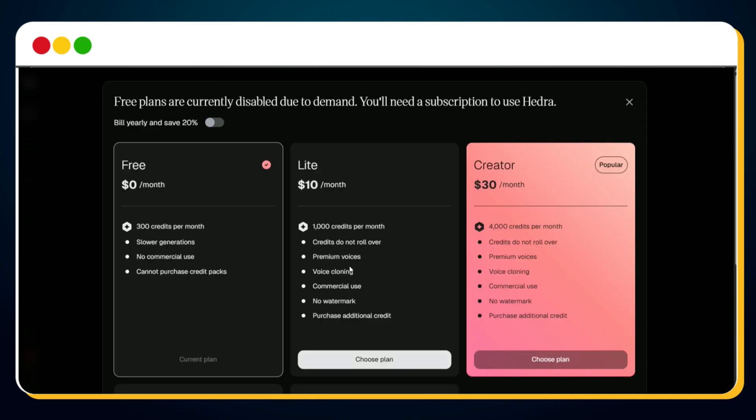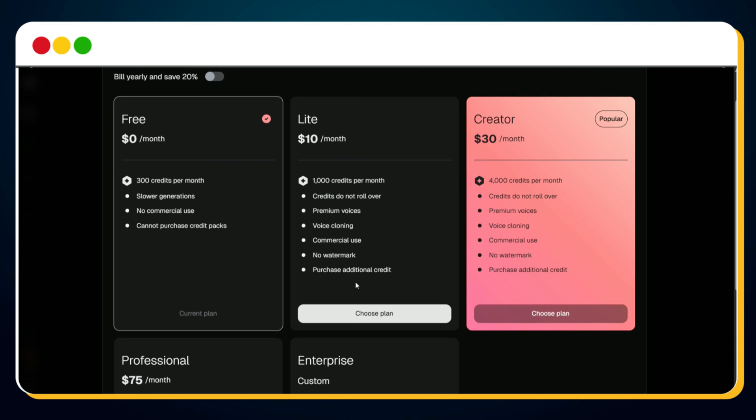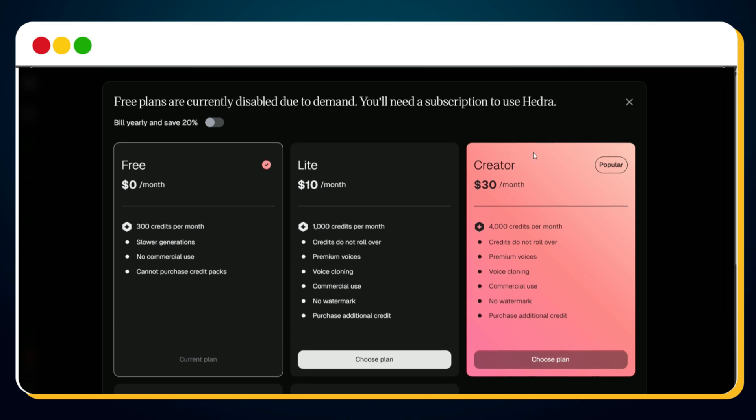And here's the catch. Once again, Hedra throws another curveball. Despite having 300 credits, you'll see this frustrating message: 'Free plans are currently disabled due to demand. You will need a subscription to use Hedra.' Now you're probably thinking, so what's the final solution to use Hedra for free without getting stuck again? Well, don't worry. I've got the ultimate workaround, and we're just getting to the good part. So stay tuned, because in the next part I'm going to show you exactly how to bypass this paywall and unlock unlimited lip sync video generation without spending a single rupee.